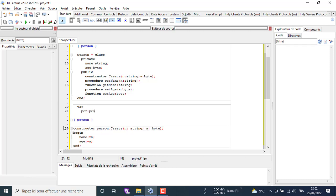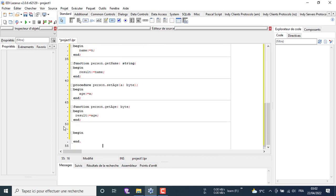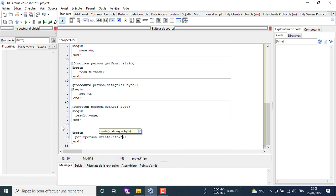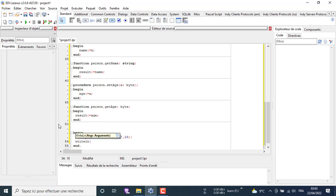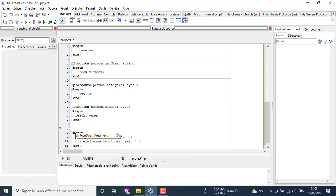Here we define an object of type 'Person'. Then go to the main method and create our object and initialize it. We write this line of code to display our attributes.